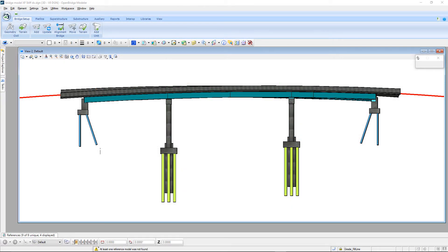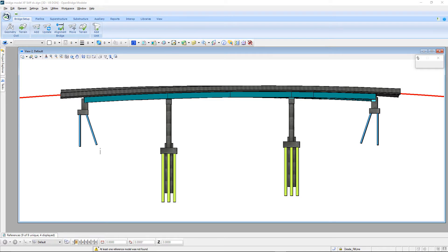In this video we'll take a look at what's new in Open Bridge Modeler V8i Select Series 3 Maintenance Release 1. Some of the enhancements include the fact that it now works with the newest releases of RM Bridge, Leap Bridge Steel, and Leap Bridge Concrete. For Leap Bridge Steel and Concrete they're both version 17 update 1, and for RM Bridge it is version 11.01.00.04.